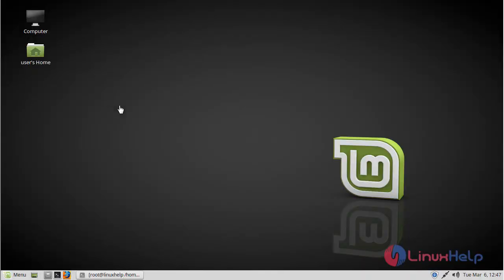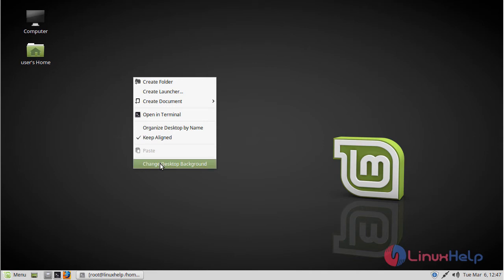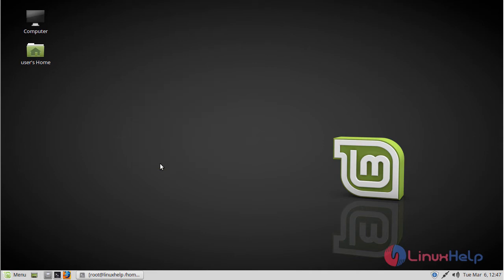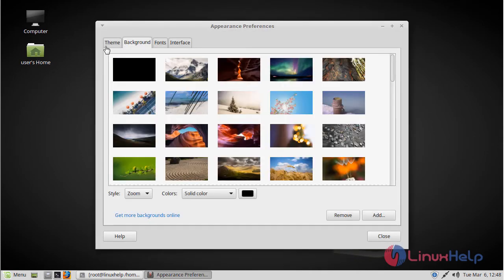Now you can check your current desktop environment. Then we have to choose the installed Numix theme application. Here we have to change the desktop background. Here we have to choose the theme.